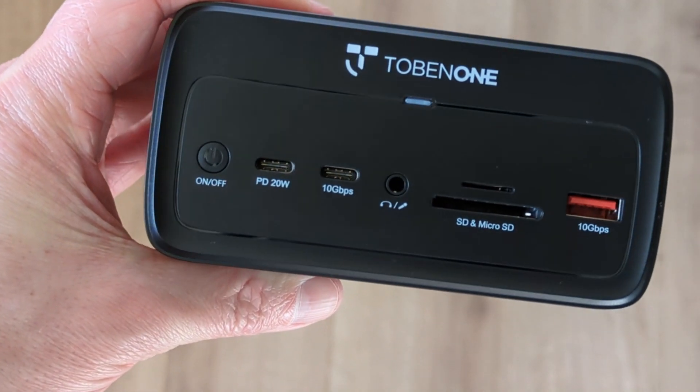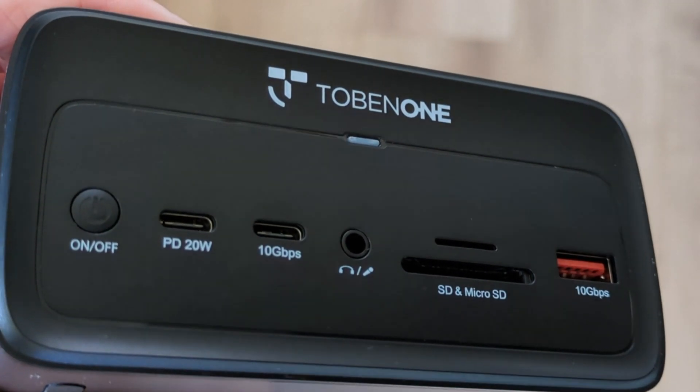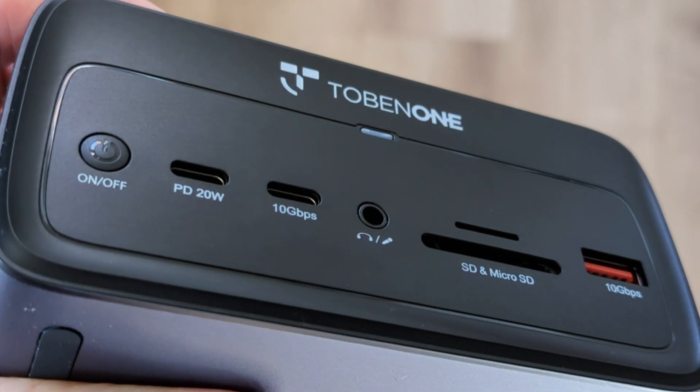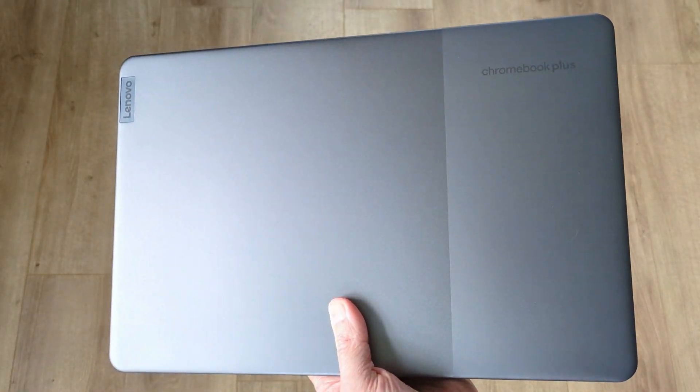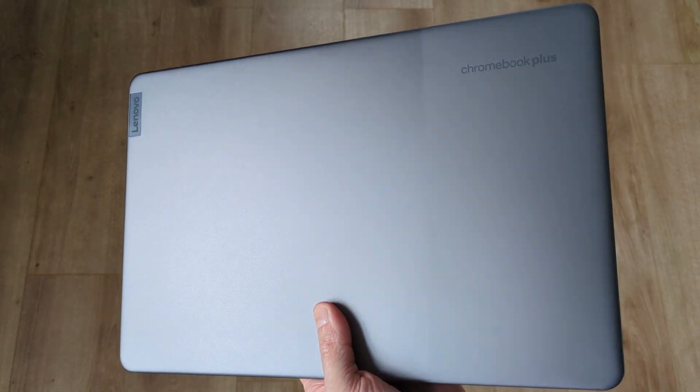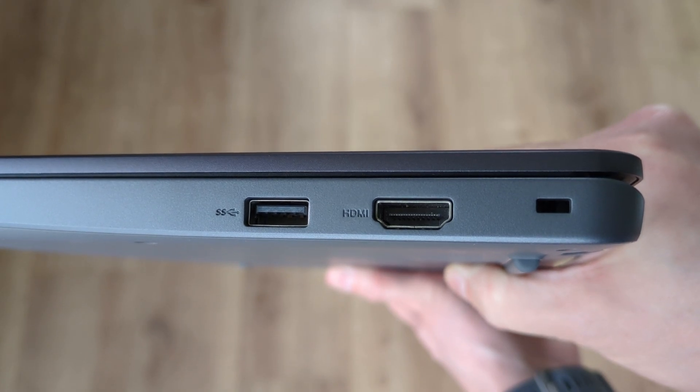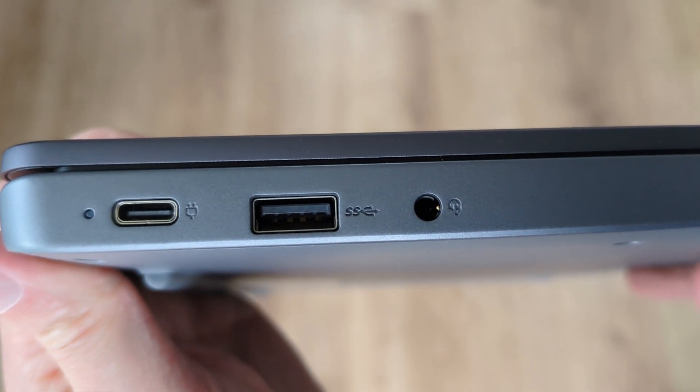You've also got card readers on the front of the dock again pretty practical especially when some of the recent Chromebook Plus models I've shown on the channel seem to be missing the card reader.